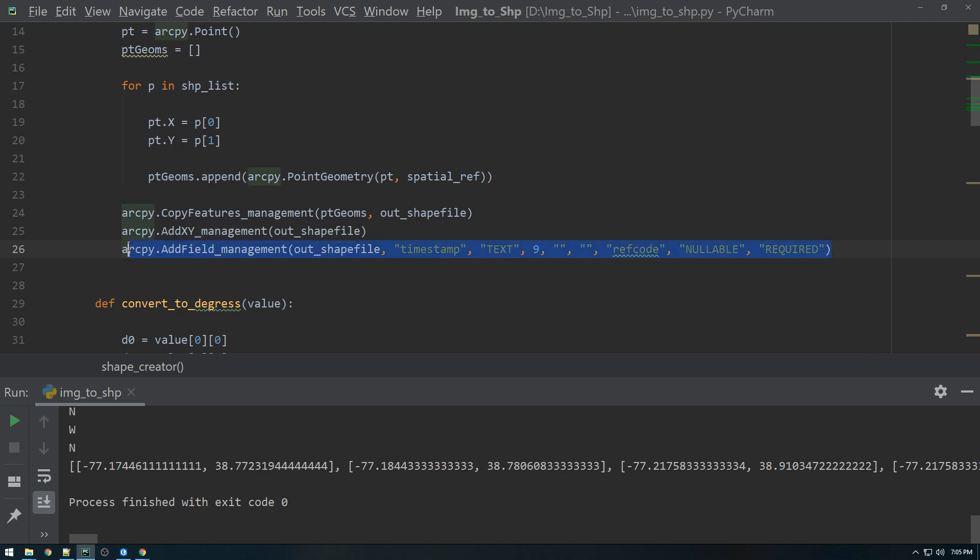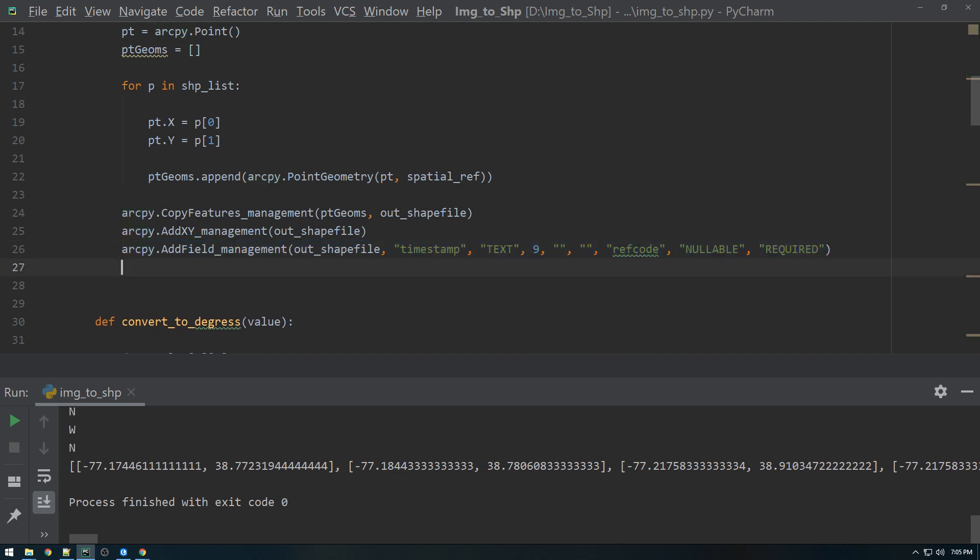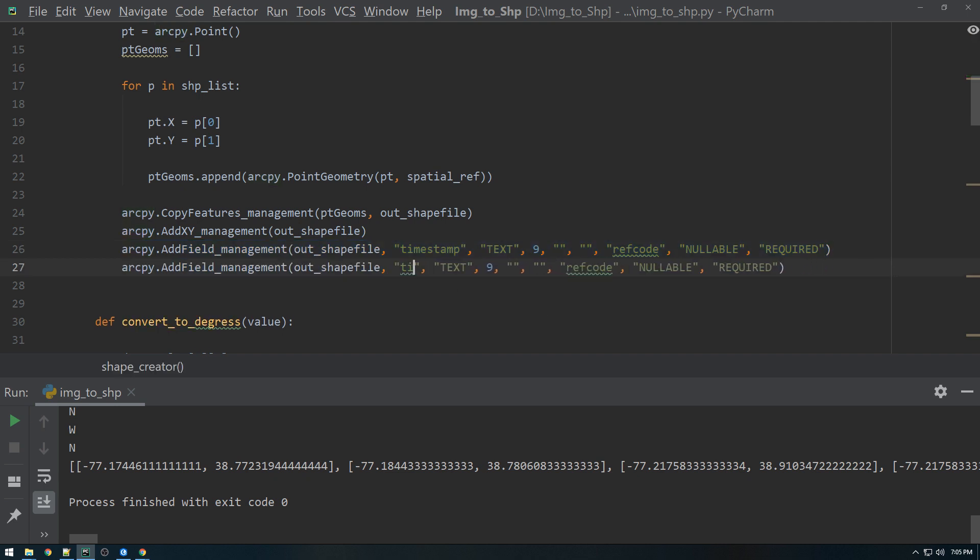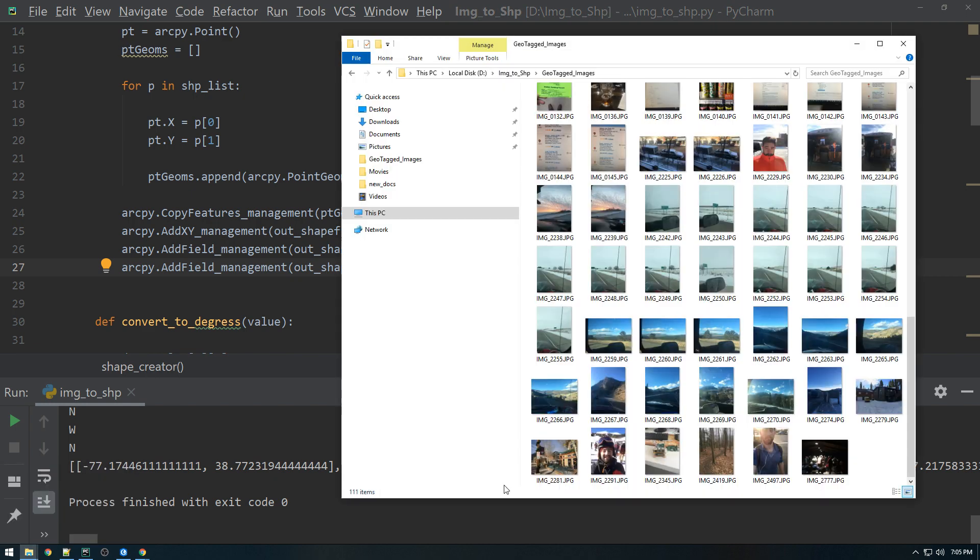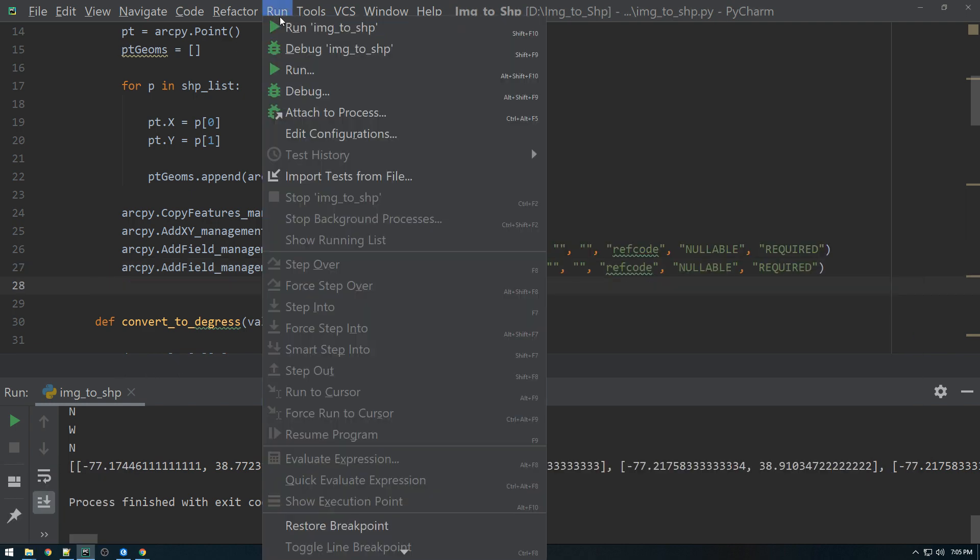And then we'll add one more and we'll call this image path. All right. So let's make sure that worked. Let's run this.